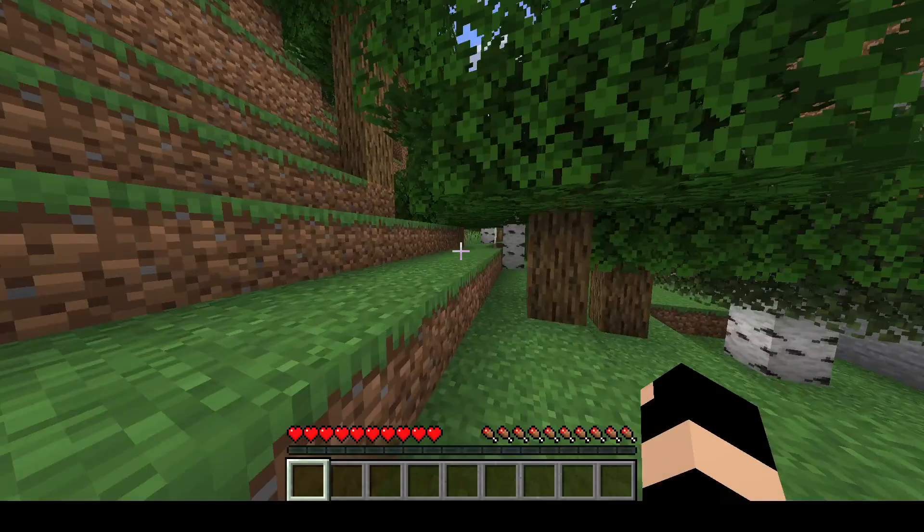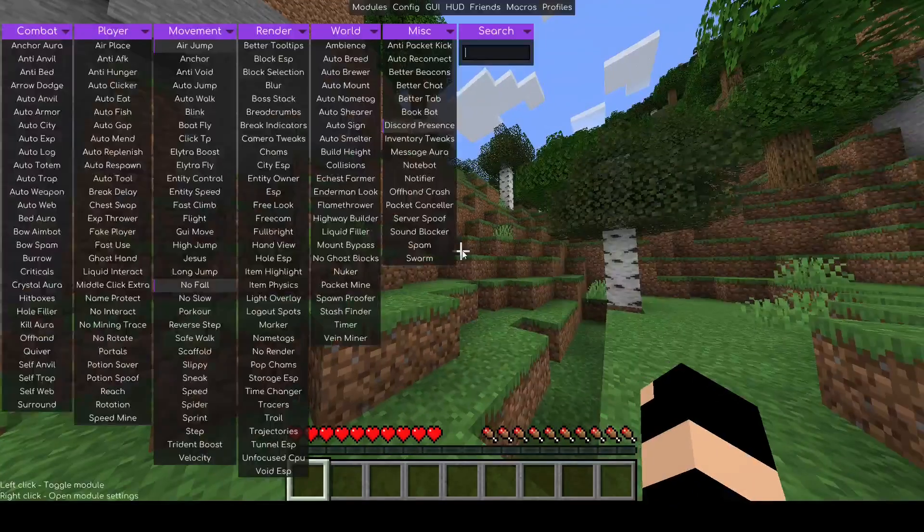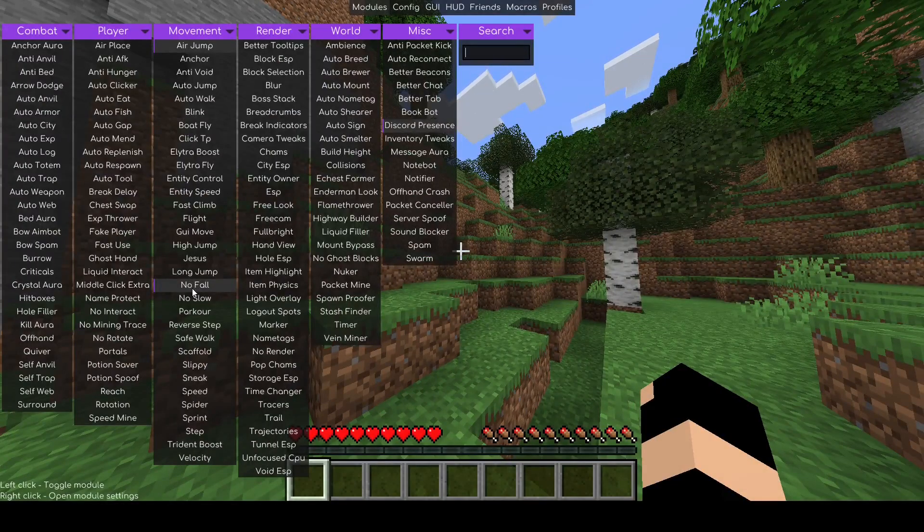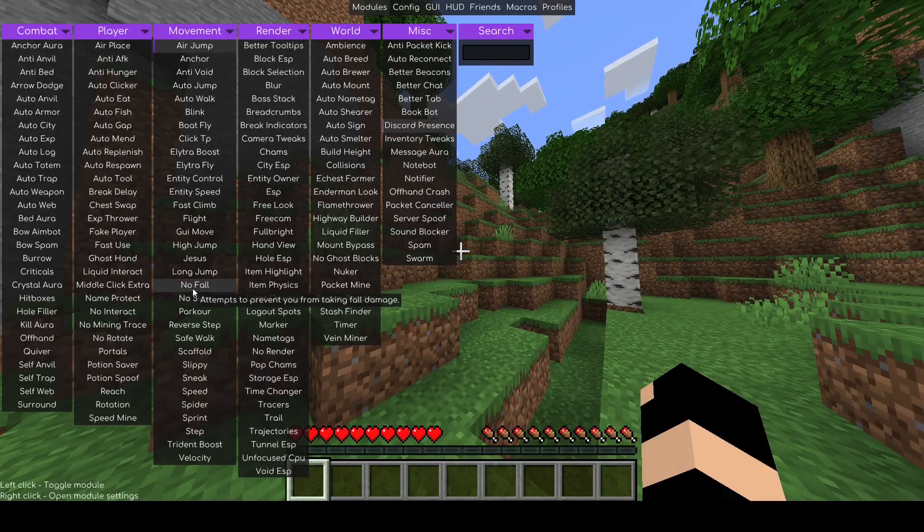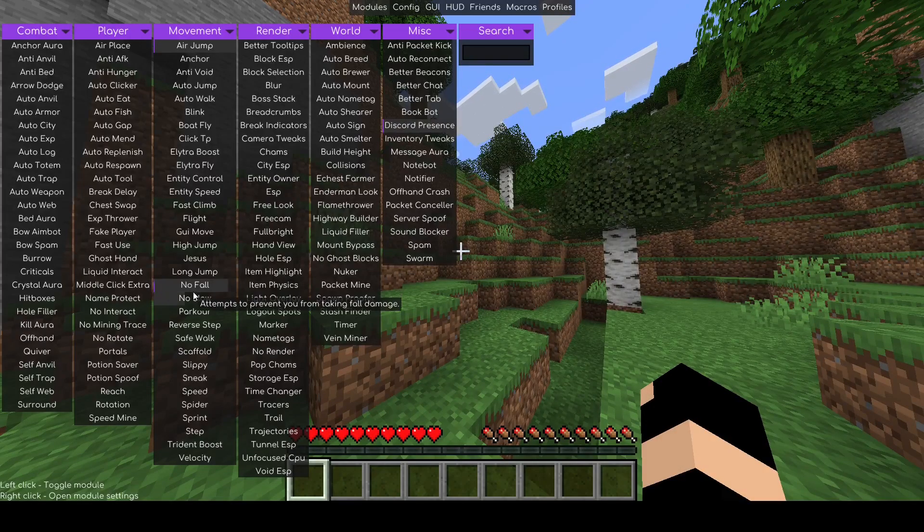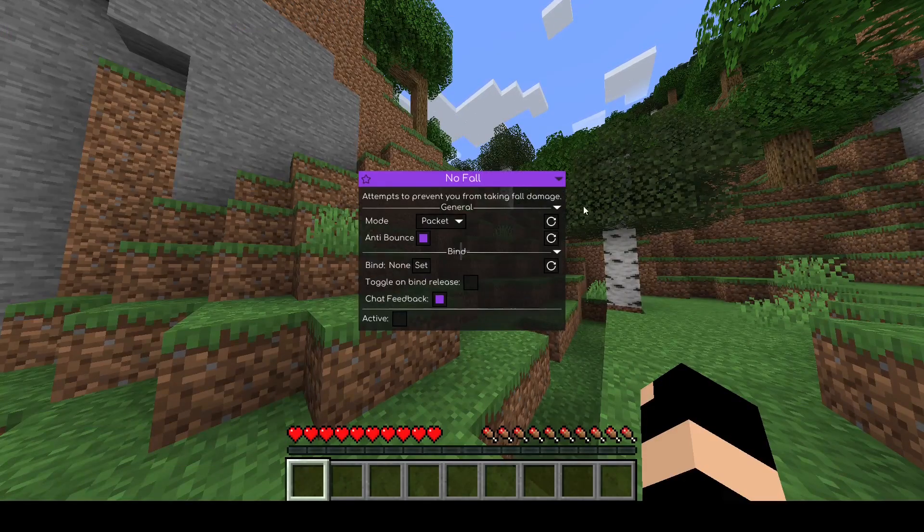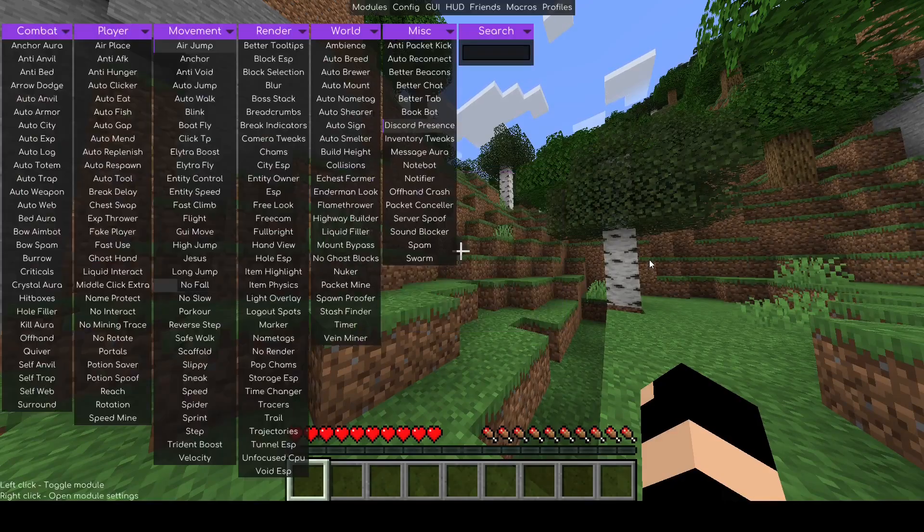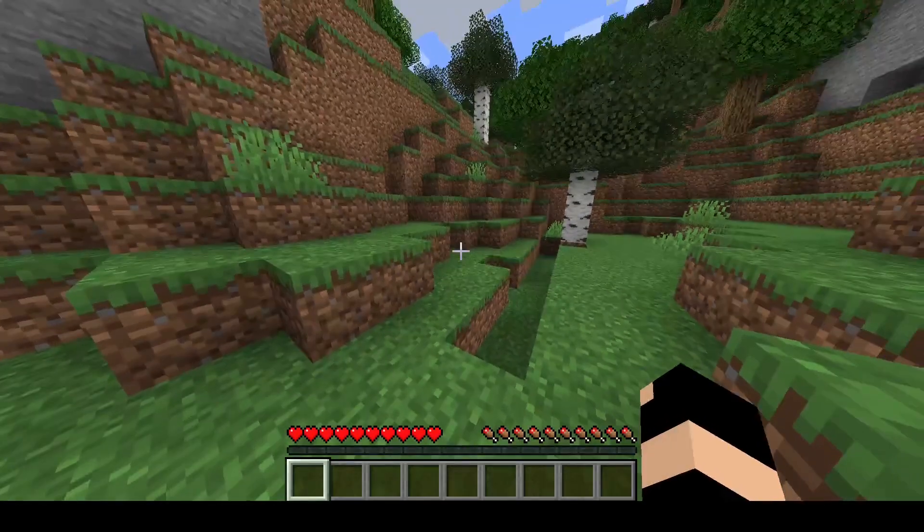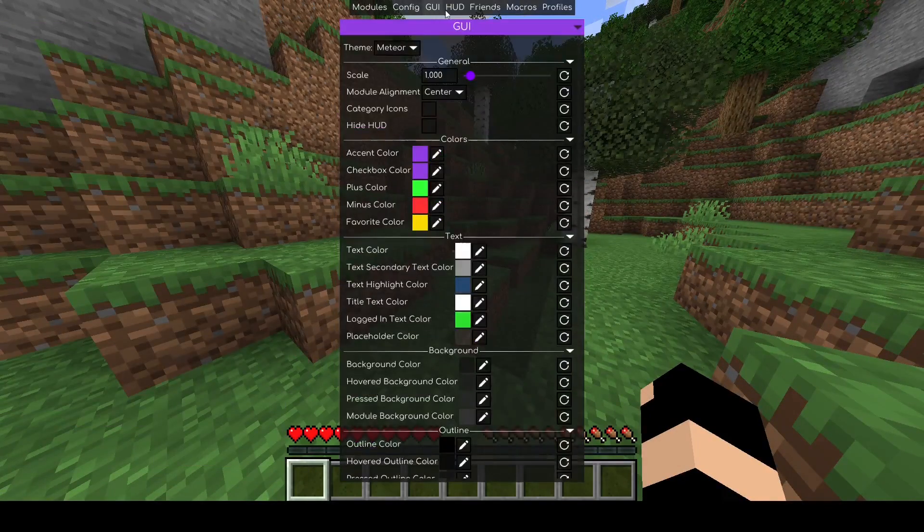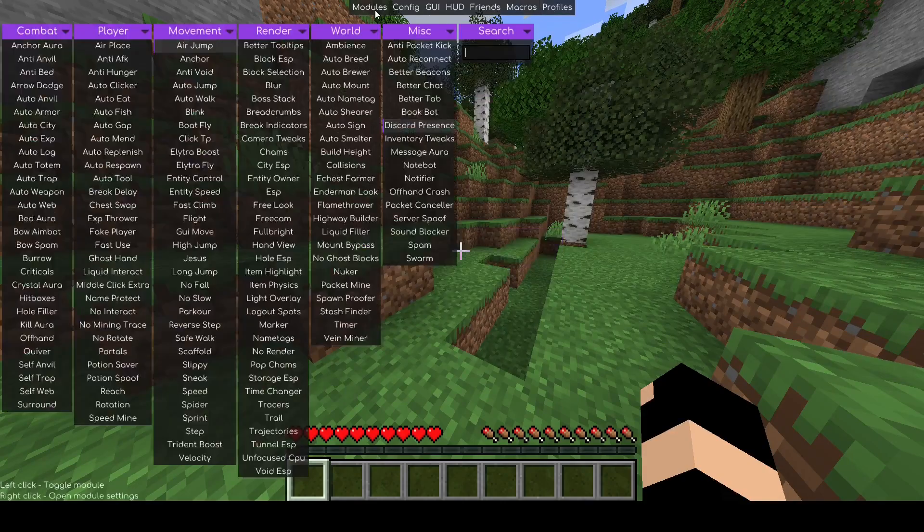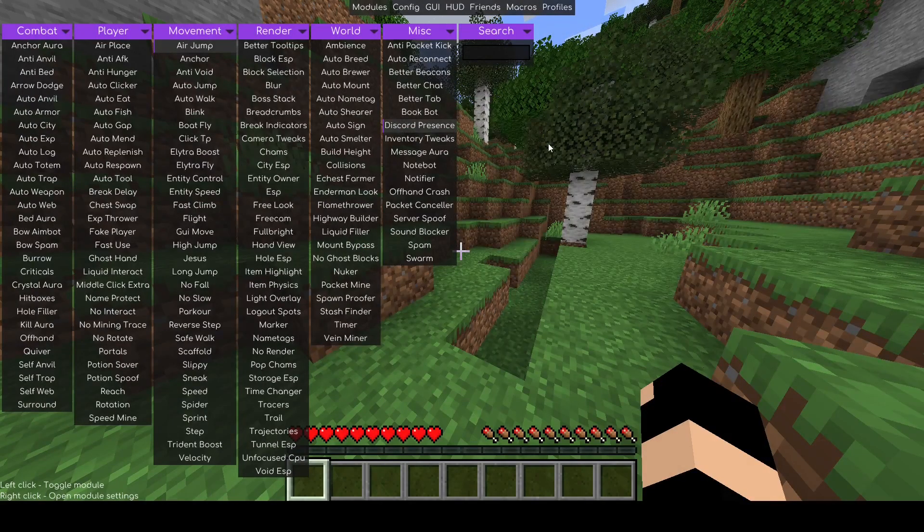So to open the Meteor hacked client, you're just going to want to press the right shift button. To enable a hack, you left click on something, which is just your normal clicker you use to break a block. That's how you toggle on and off. You just click it once and then click it again to turn it off. Right click, which is like the place a block button, then it'll give you extra options. And escape is to get out. Press escape to get out again. A few little minor things. There is a top tab here. There's modules, config, GUI, HUD, friends, macros, and profiles. The only one you really need to worry about is modules.